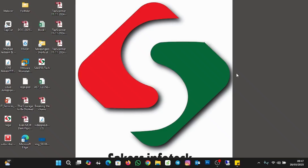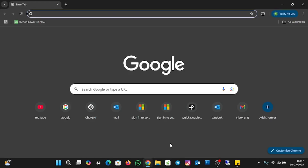So to install multiple apps at once, you are going to need internet access, and you need to watch this video to the end because you don't want to miss any of the steps. So to get started, we are going to open the browser. I'm going with Chrome, but you can open any browser of your choice.